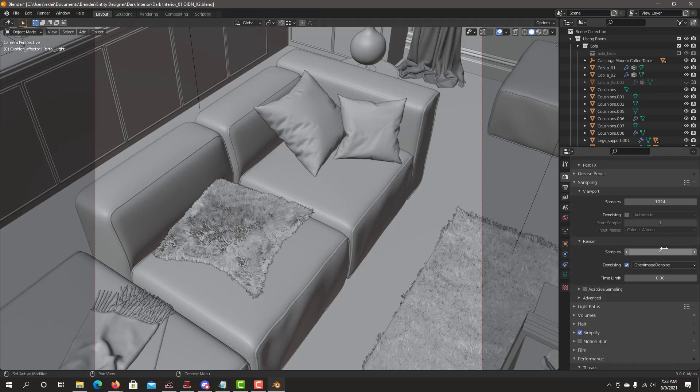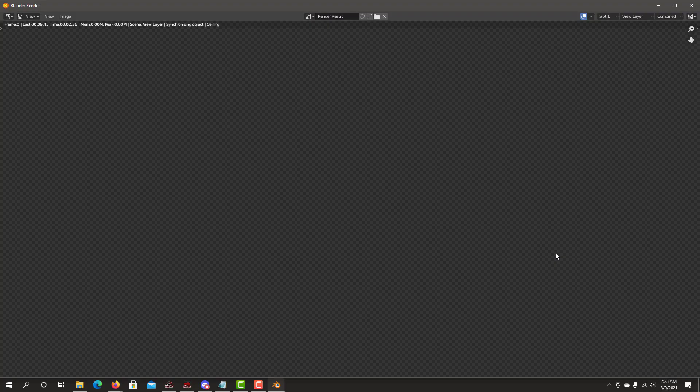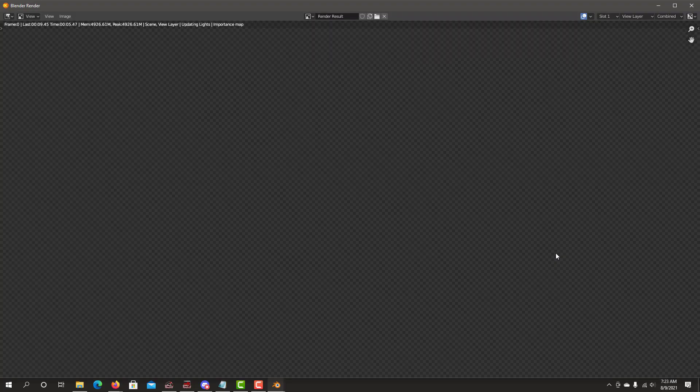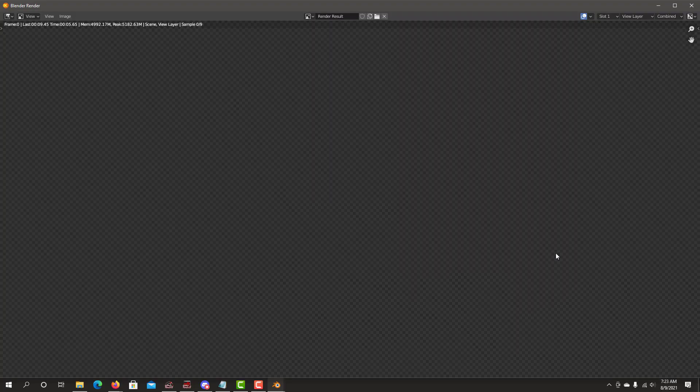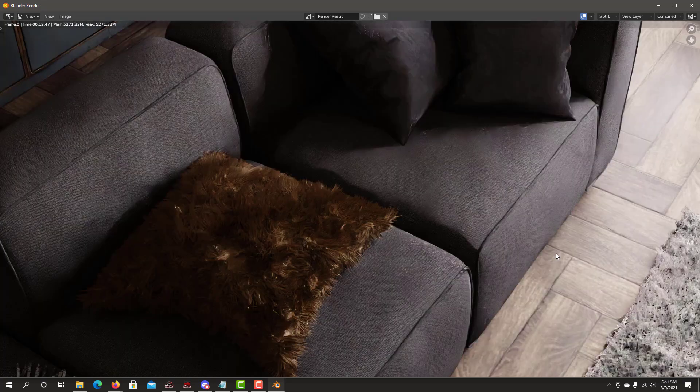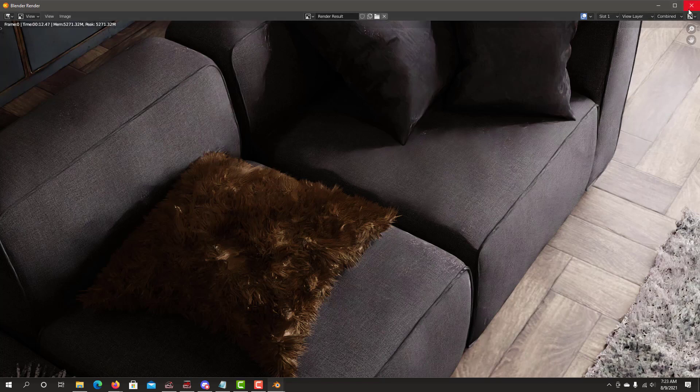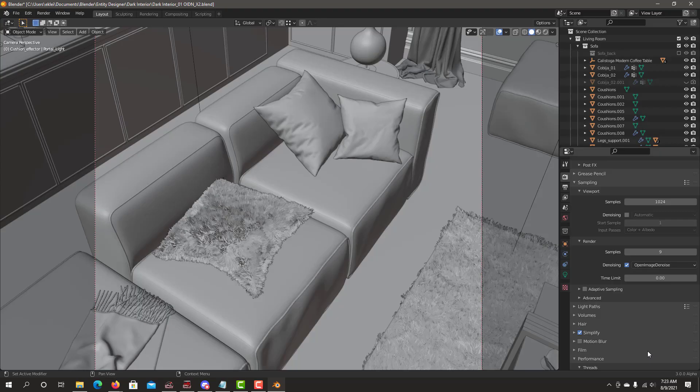We're just going to use nine render samples using the Intel Open Image Denoiser. This image usually takes longer to load and actually render. With only nine samples, it can render very quickly. So this is using the CycleX Open Image Denoiser. And now let's